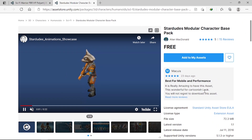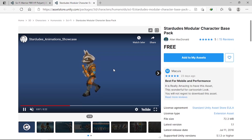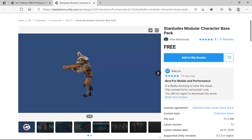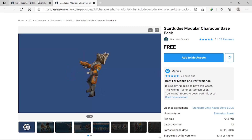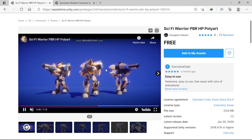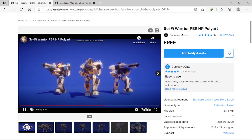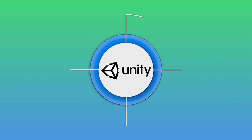First of all we need to download a character that has all of the animations we need. This one comes with animations like idle, run, walk, and shoot — and all of these are free on the asset store. If you want to make a sci-fi game you could use this character as well. I'll add the links under the video description.